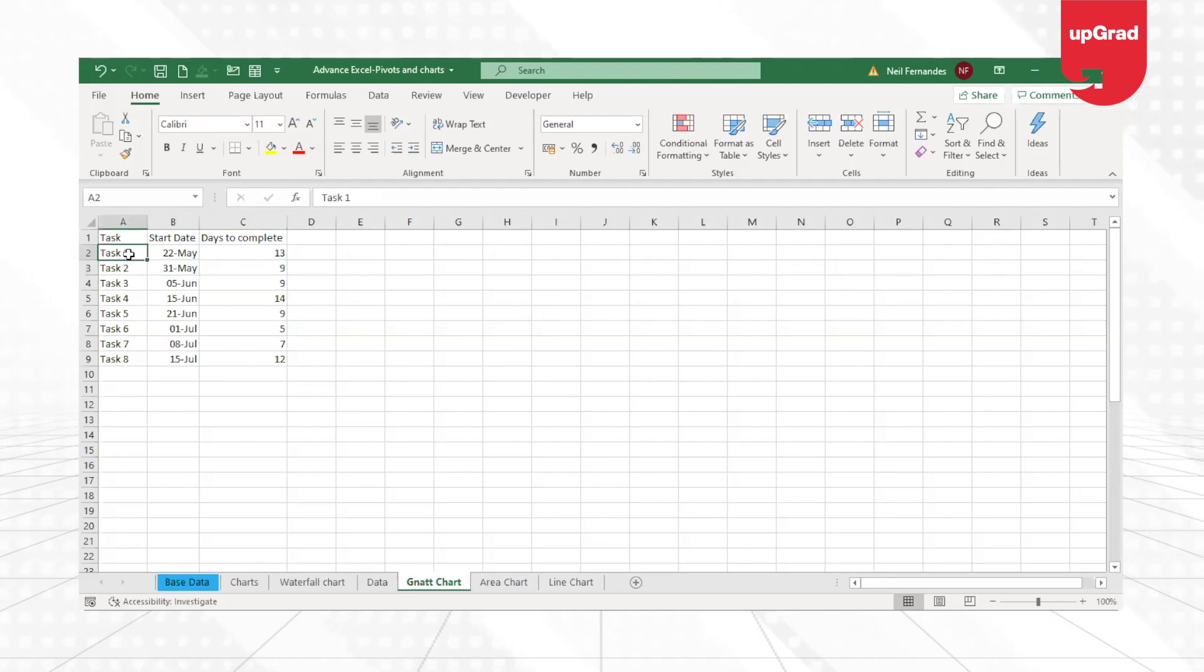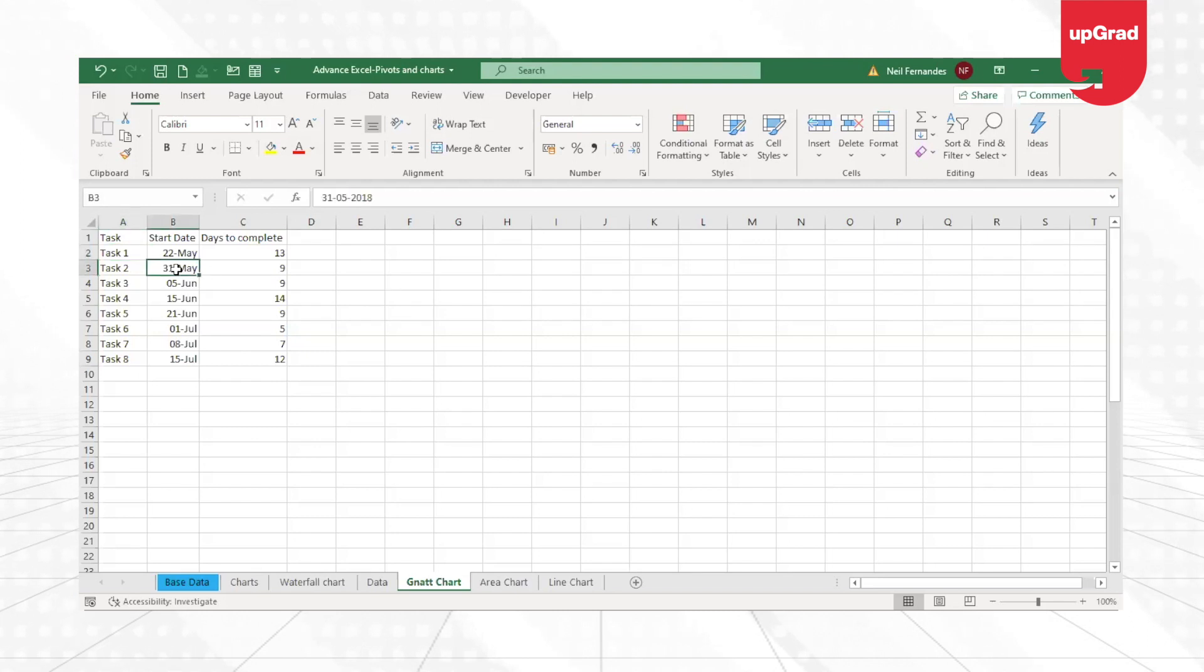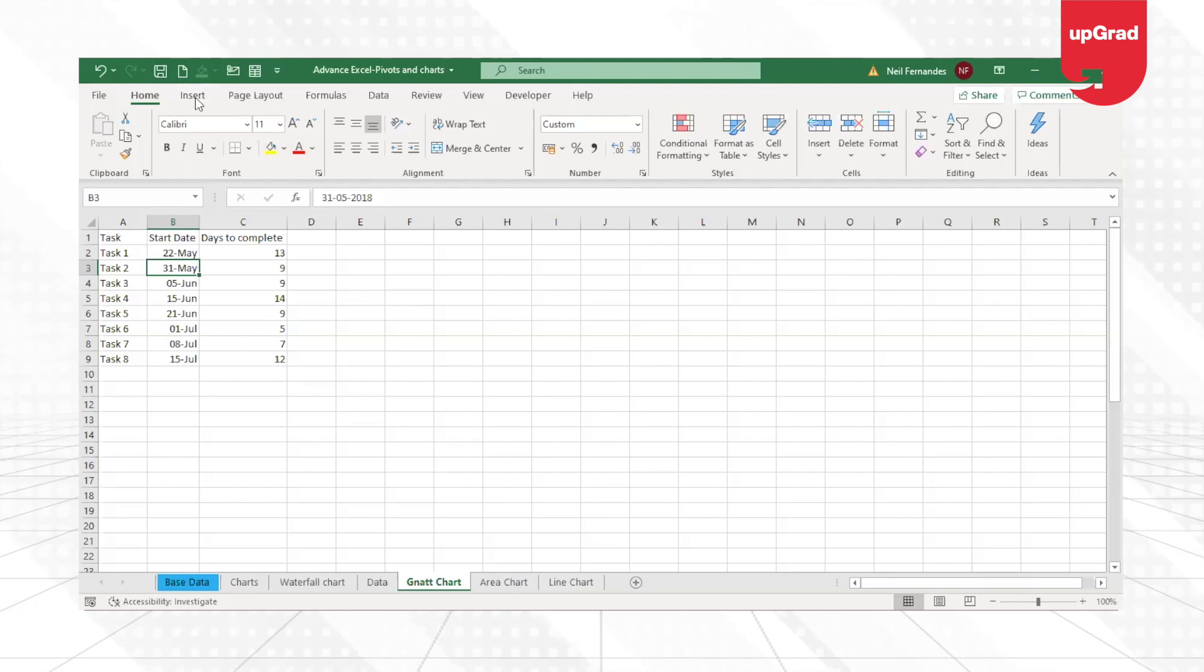Now that I already have the task name given to me with the start date and the days to complete, I will start with creating a simple bar chart from the data that I have available here.